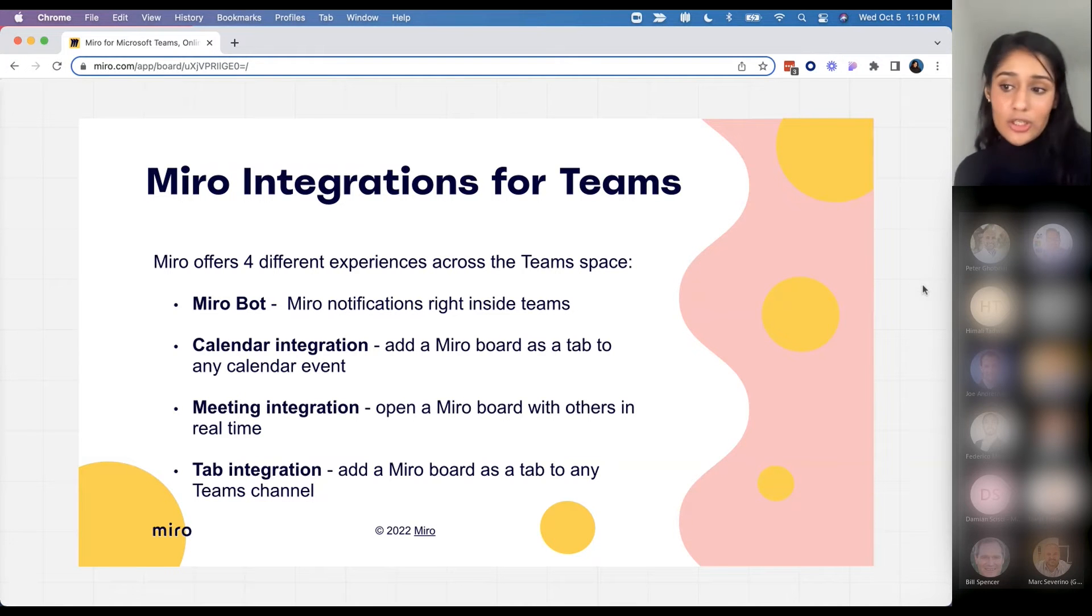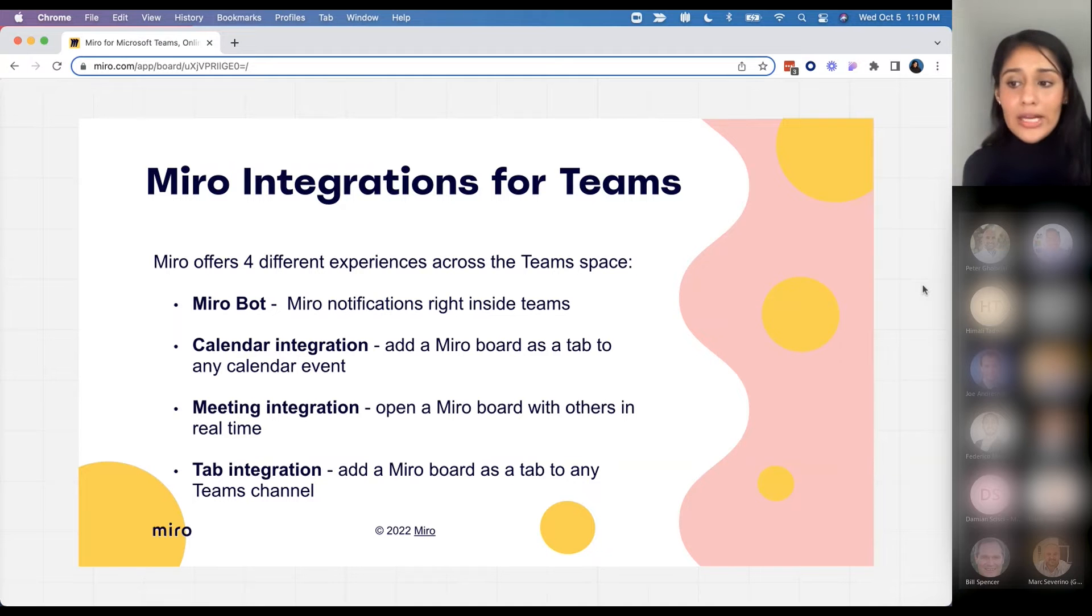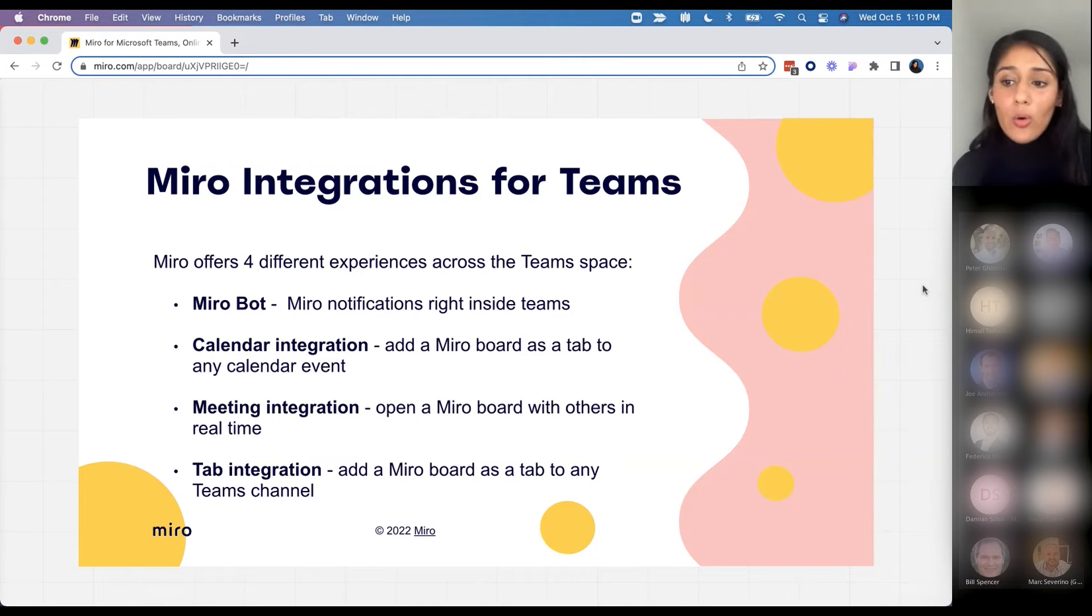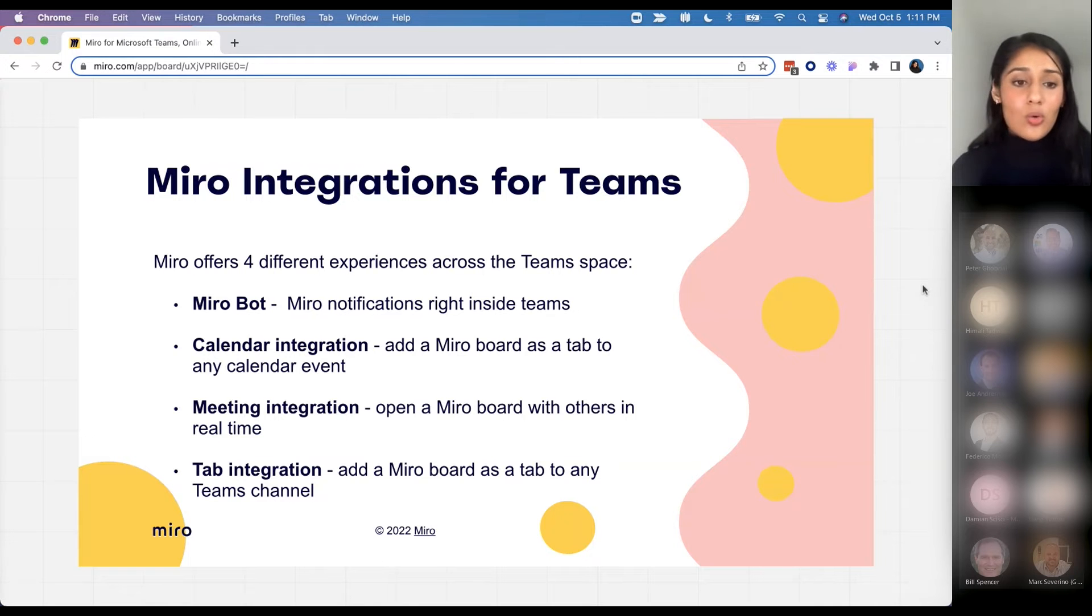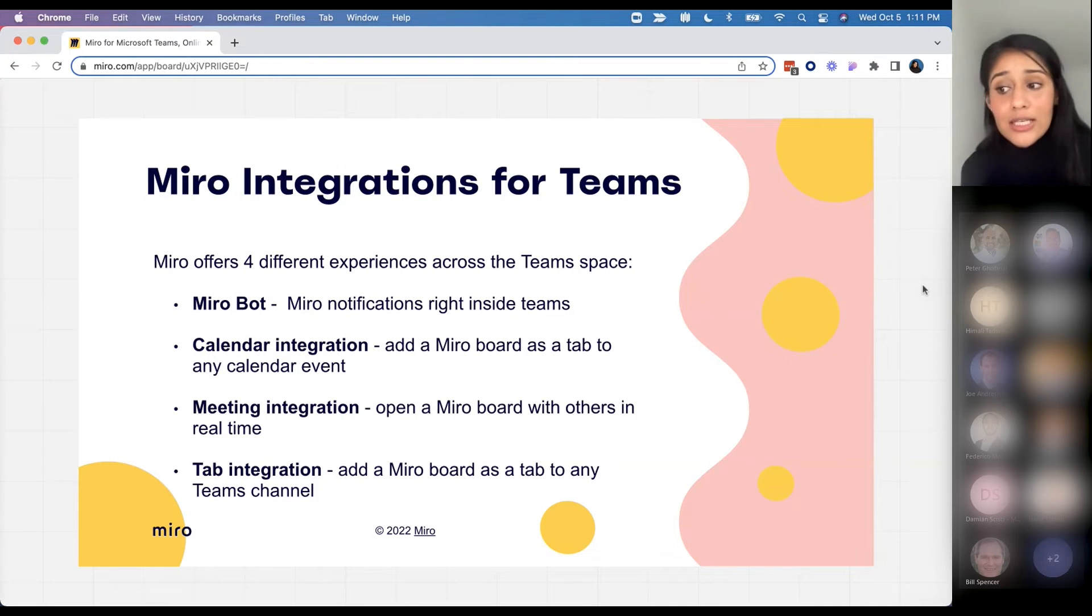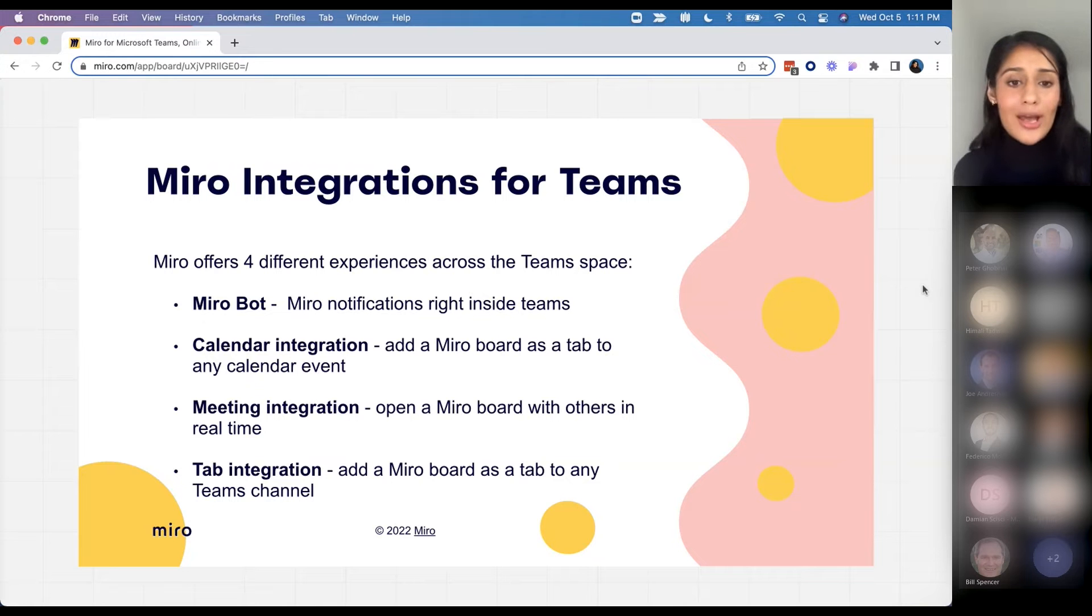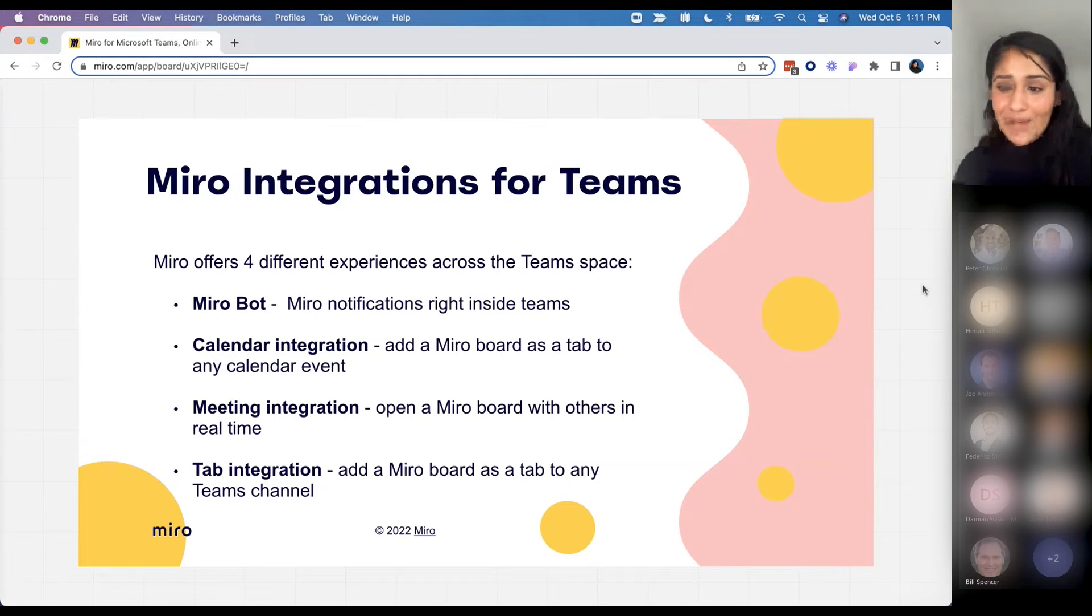You can see that we have a variety of different touch points here, and the goal is to embed the Miro experience right within Teams so again users don't have to do that context switching when trying to collaborate with team members.